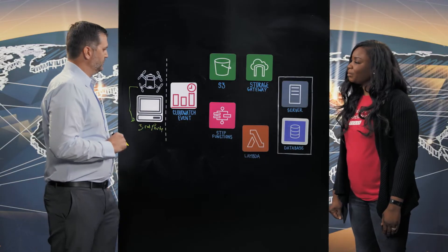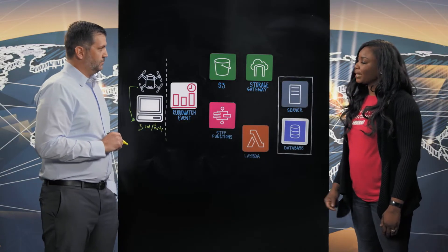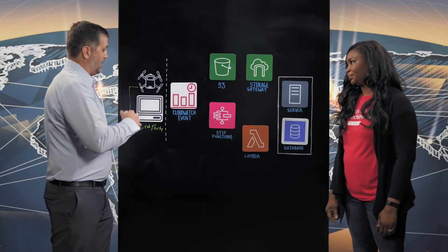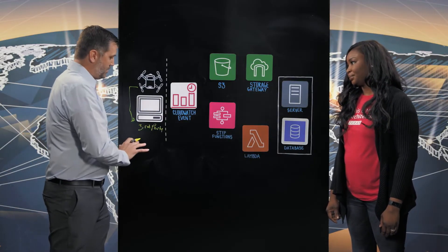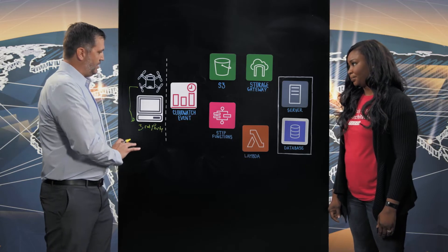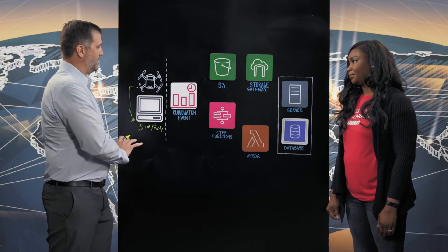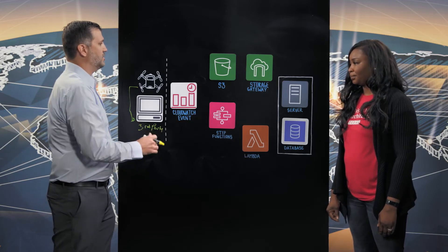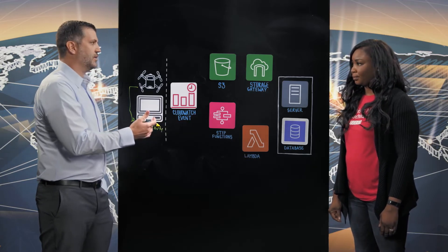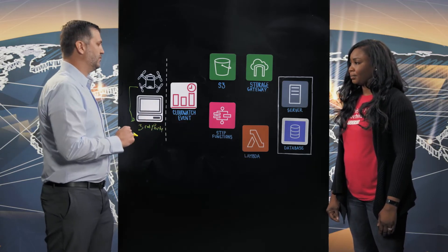So what happens when the drones capture these images? Yeah, so once the images are created and stored on that third-party server, this is where the AWS architecture takes over.